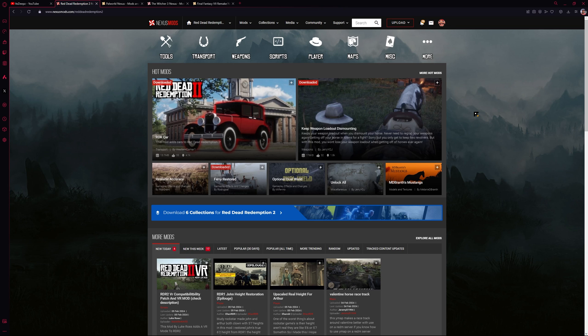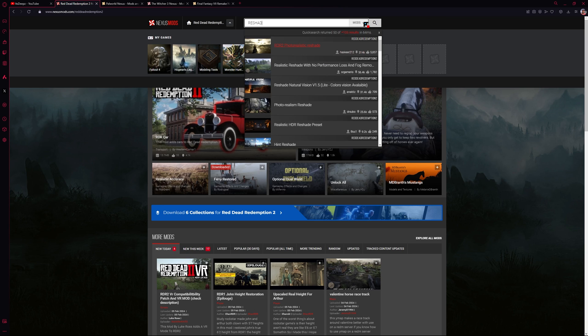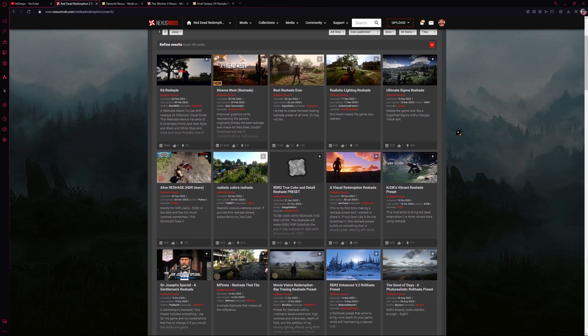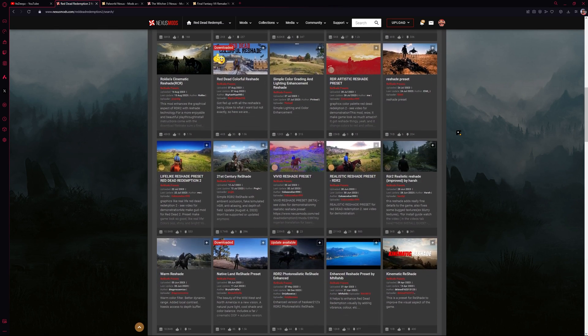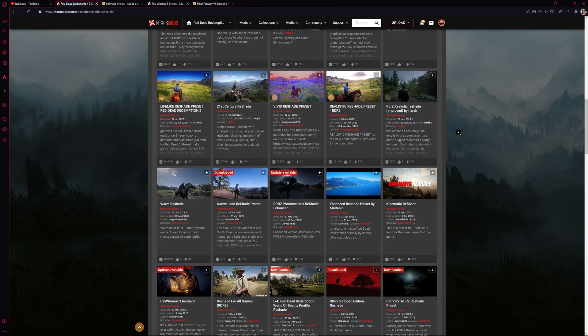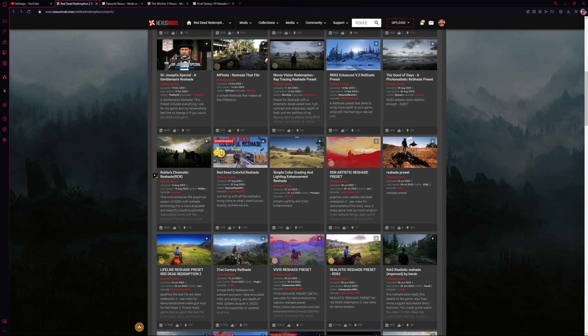We're going to head over to Nexus Mods and make sure we're on the RDR2 game. We can search for a reshade and there are quite a few to choose from, so you can have a good time trying out new ones and seeing which one you like the best. I'm going to try out Roke's Cinematic Reshade for this example.